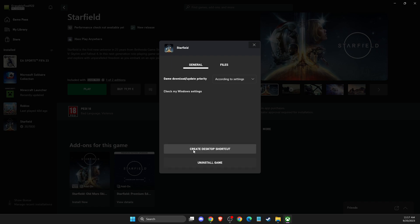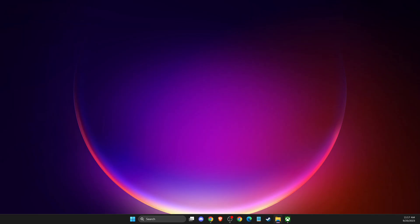And when you press on that, your shortcut will be created. So, this one, right? So, that's pretty much it.